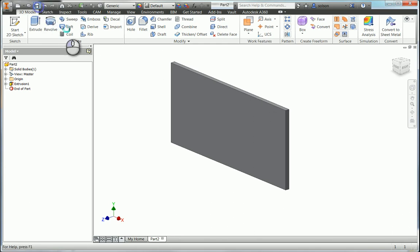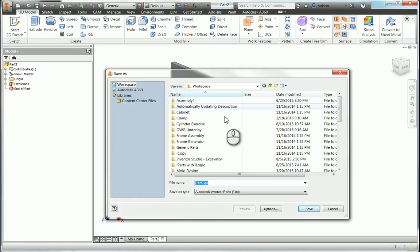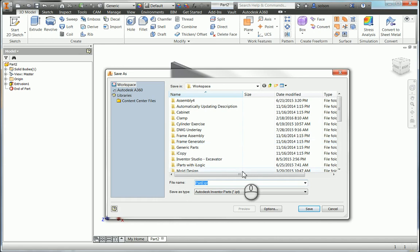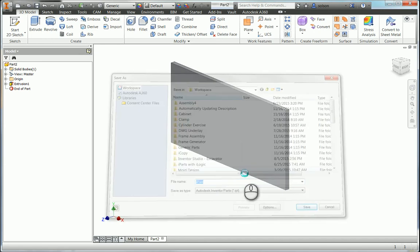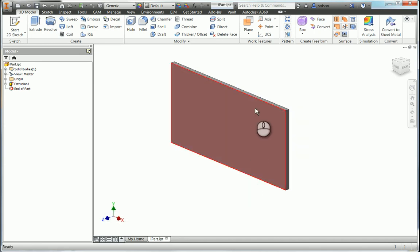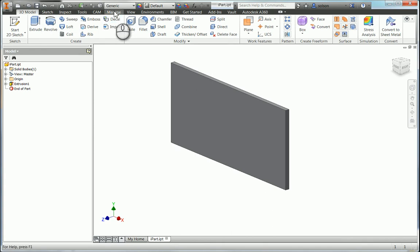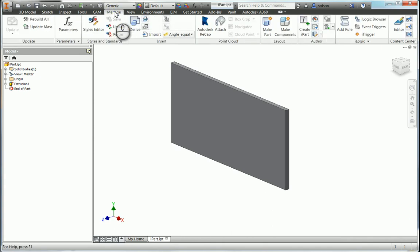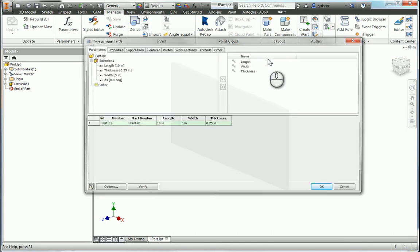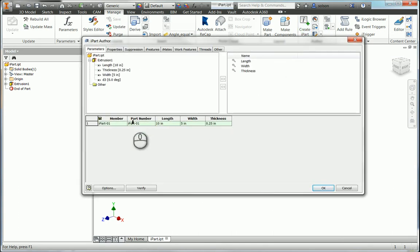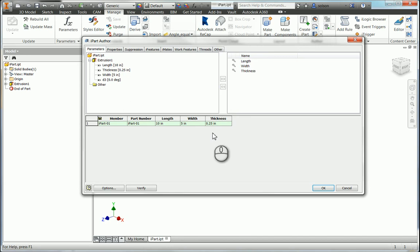Let me save this real quick. I'll just name it iPart. So now I'm going to go to my manage tab. I'm going to use create iPart. You can see here on my table that length, width, and thickness are already showing up.